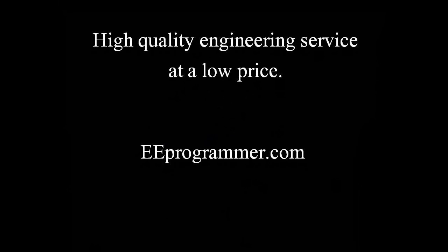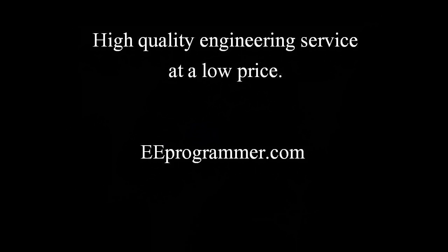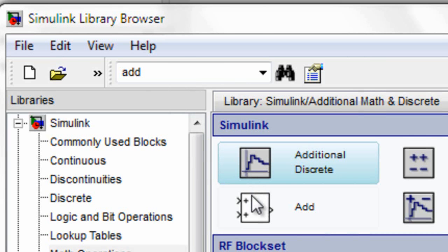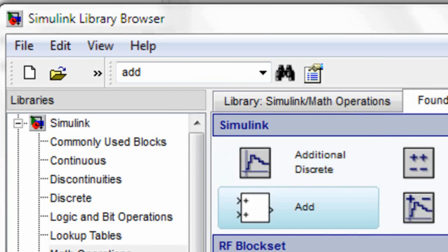This is Marco Wu from eeprogrammer.com. I am going to talk about how to use Simulink to build this first-order model. In the Simulink browser...